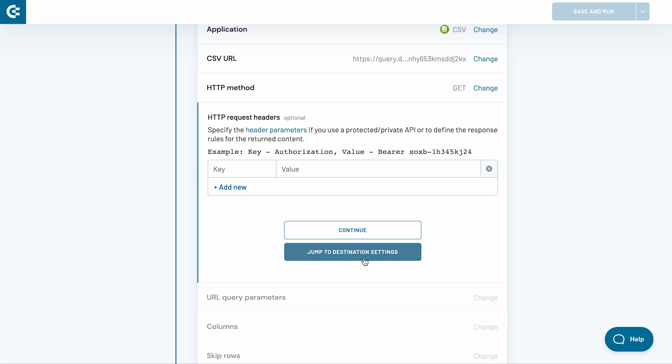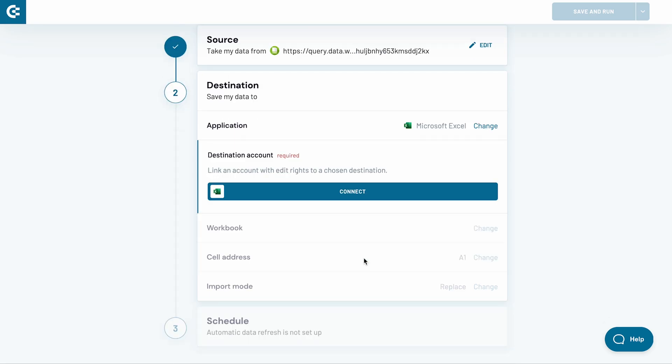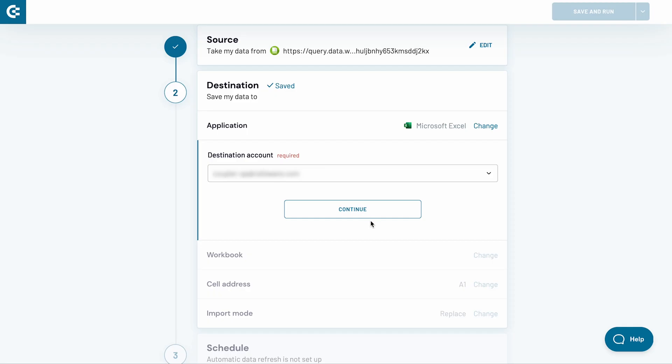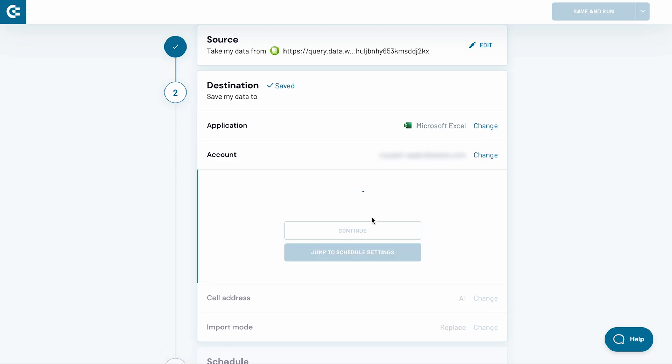Let's jump to the destination settings. Now, I need to connect my Microsoft OneDrive or SharePoint account. Click Connect. Then, sign in to your account. Back in Coupler.io, click Continue.